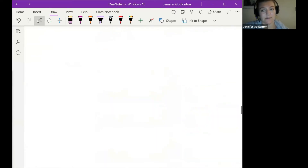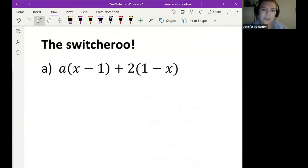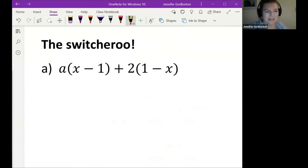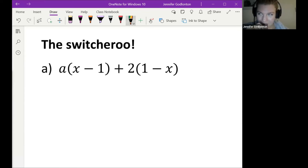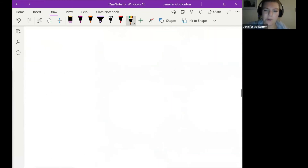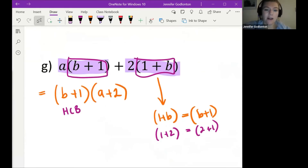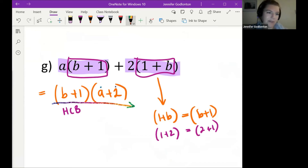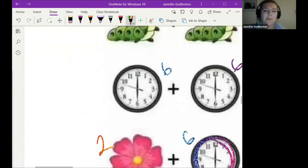That leads us to the switcheroo. The switcheroo is what Unati was trying to talk about. Now when we almost have a common bracket but the signs are flipped — like x minus 1 versus 1 minus x — that's a switcheroo situation. The switcheroo only applies when we have a minus sign. With plus signs, we just take them out directly as we just saw. Student: How do we know when to factorize further? Teacher: You look at each bracket and ask: is there something I can take out? If there's nothing, you stop — it will come with practice.